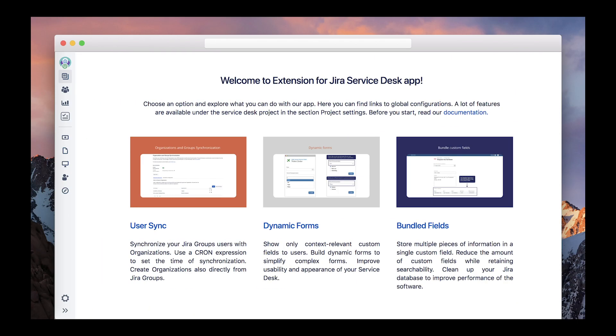To help you set extension up and running faster, we've added the Get Started page, which is the first screen you see after you install the app. On this page, you can find short descriptions of its features and links to their respective global configurations. More of these links are available on the side panel of the Add-ons section and project-specific configurations are situated under the respective project settings.